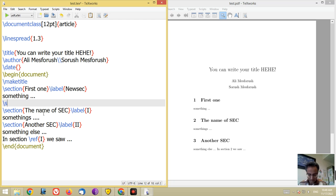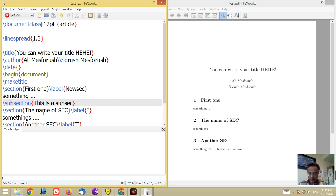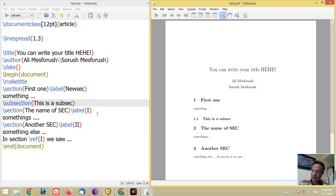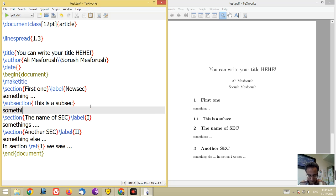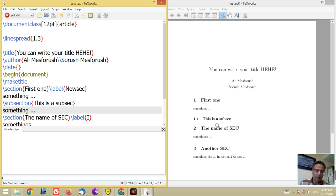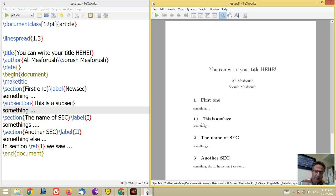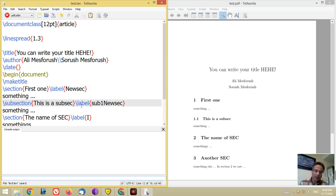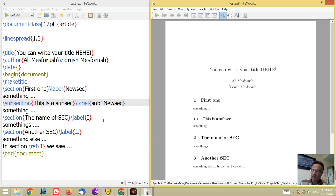In sections you can have subsections by writing backslash subsection followed by the title, for example 'this is a sub sec'. Run it and look at the output: 1.1. The font size is a little smaller, the numbering is 1.1, and of course you can put a label here as before.